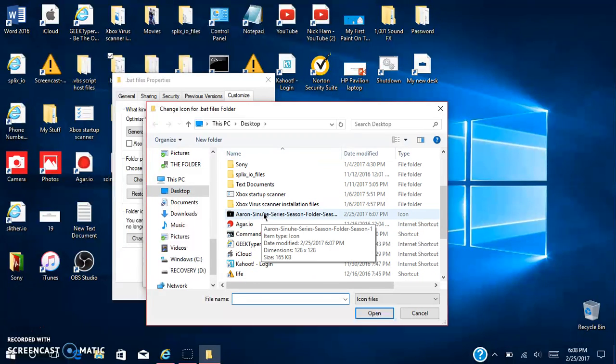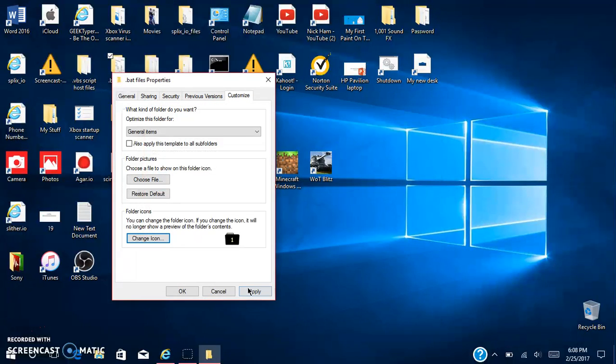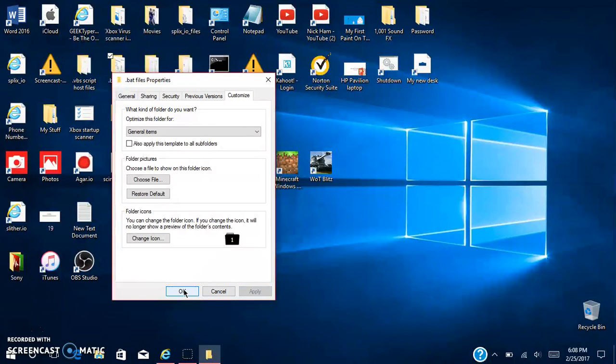Hit customize, change icon and hit browse. Then once you're here you can hit this one. Okay, apply.